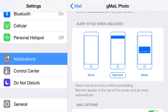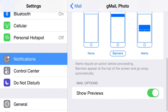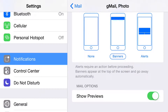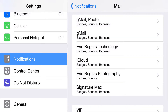Here you get to choose what it actually looks like: do you get none, a banner, or an alert? And then here you get previews, which basically lets you read a line or two about the actual email. You have to do that for every one of these accounts.